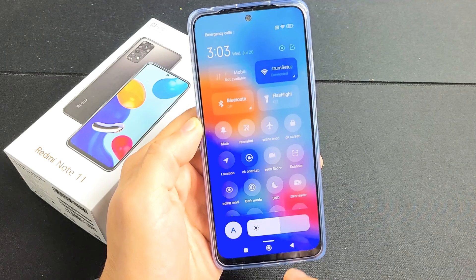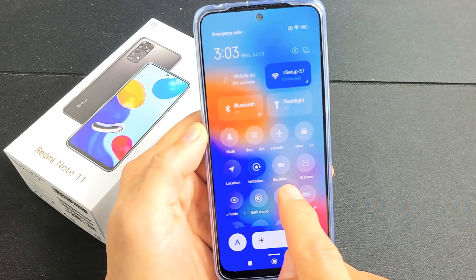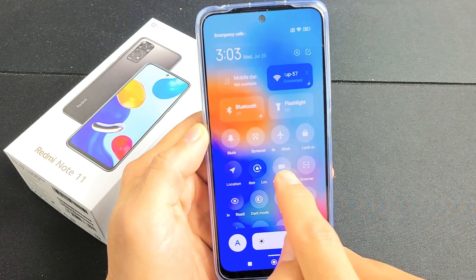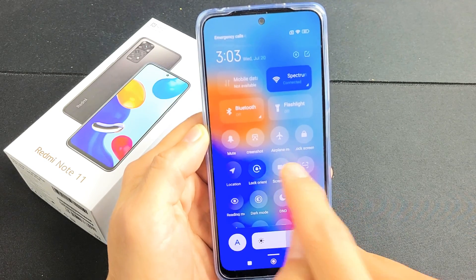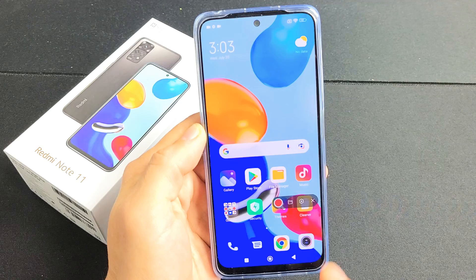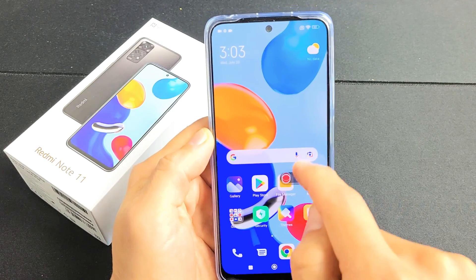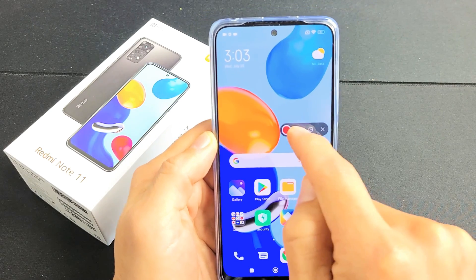If I slide this down you can see it says screen recorder right there. So if I tap on that, now this little floaty thing here pops up.